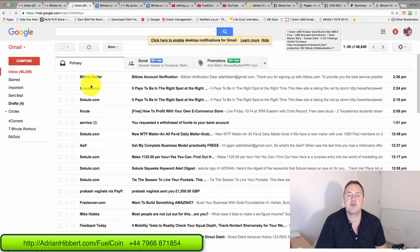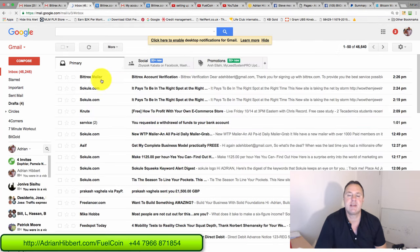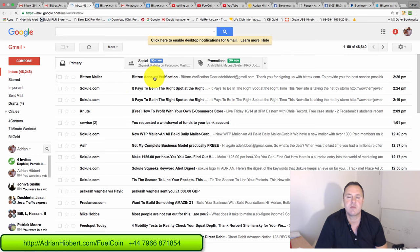So there you go guys. I'm in my email account. Look out for an email from Bittrex mail. Bittrex account verification. Click on that email.